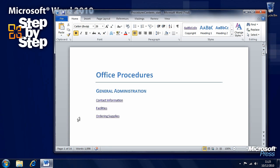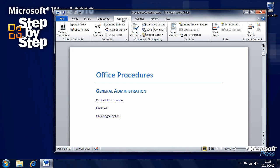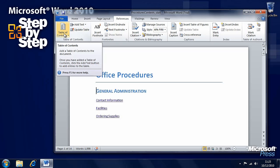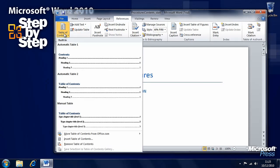In order to insert a table of contents, first of all you need to click in the document where you want that table of contents to go. Here we want the office procedures header, but before the general administration text. Click the References tab on the ribbon and the very first option here is table of contents.